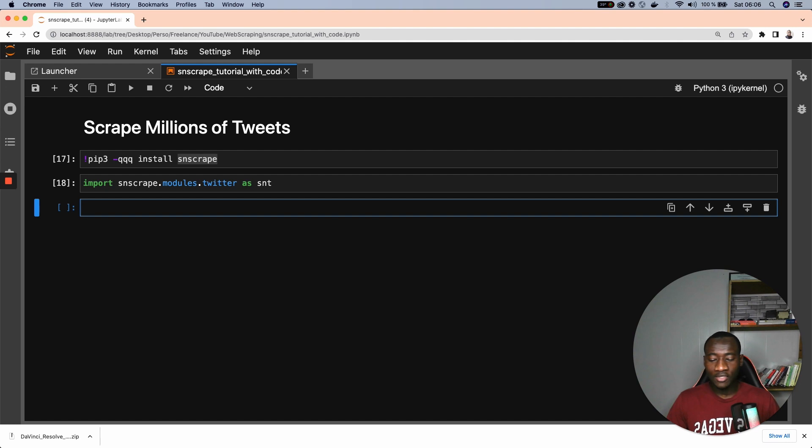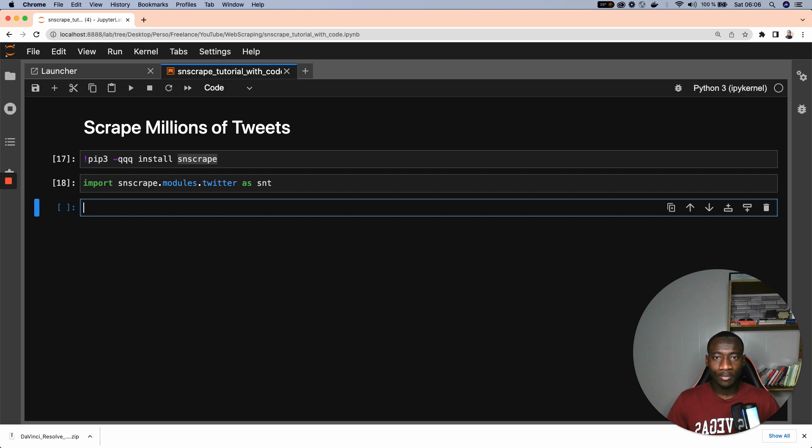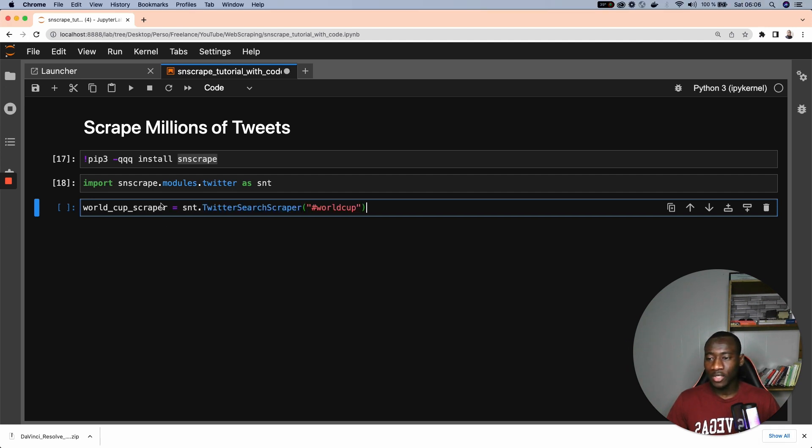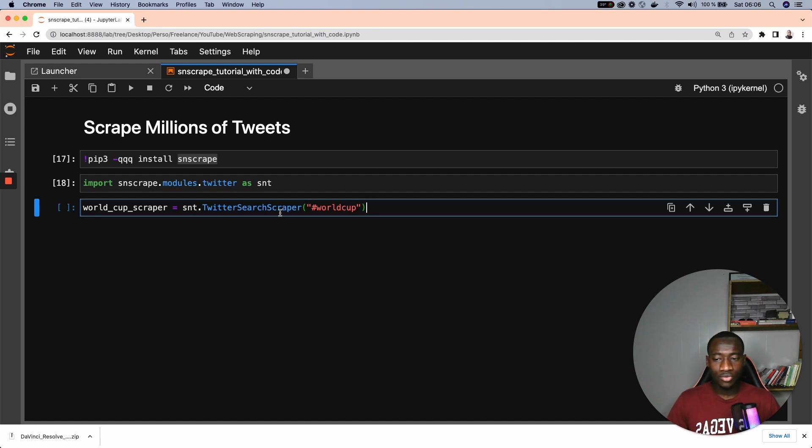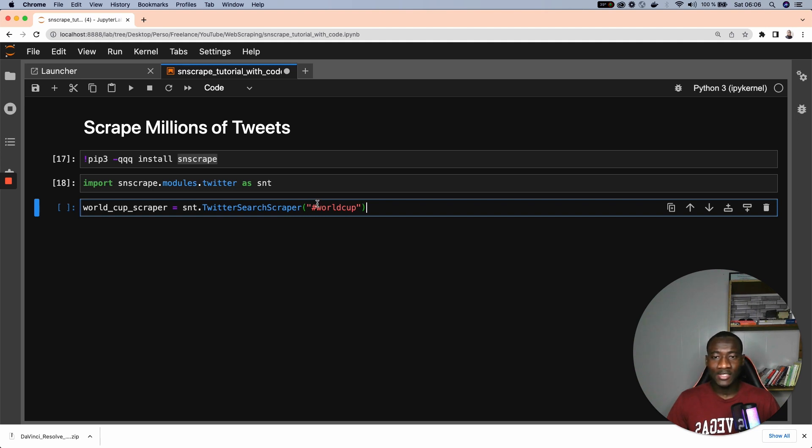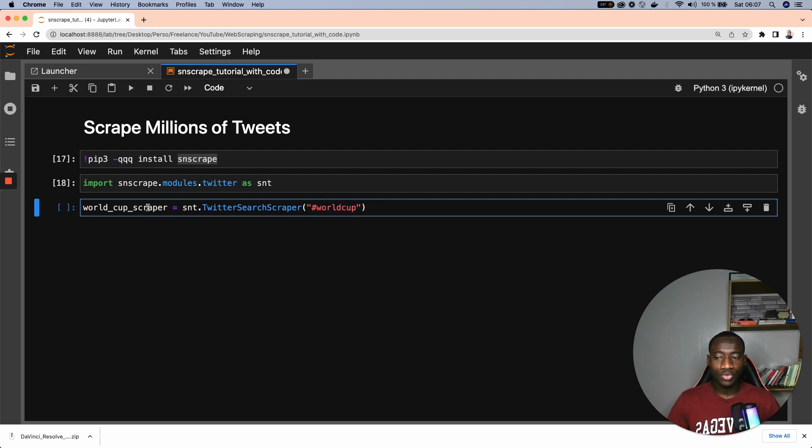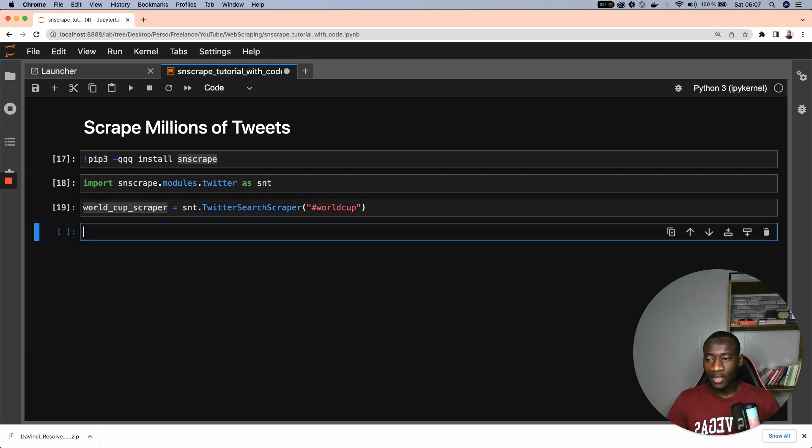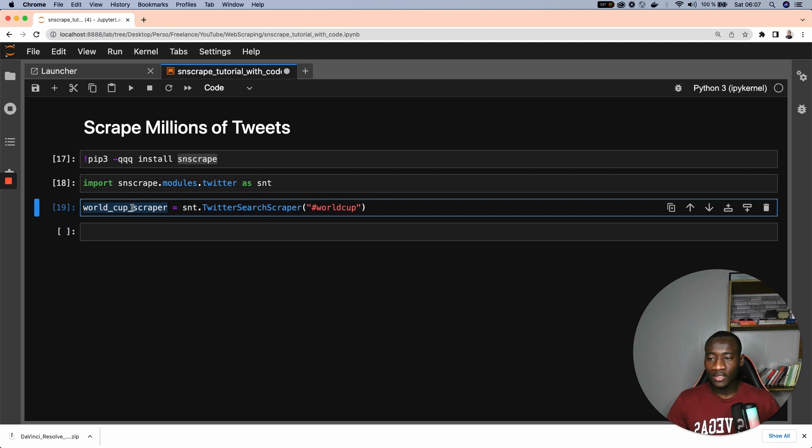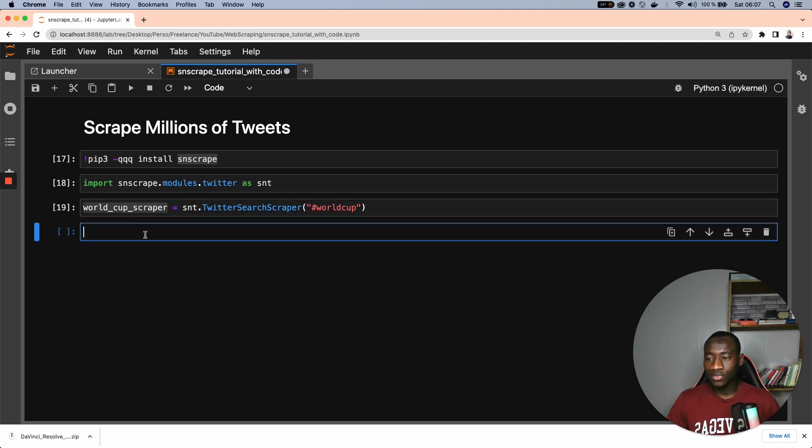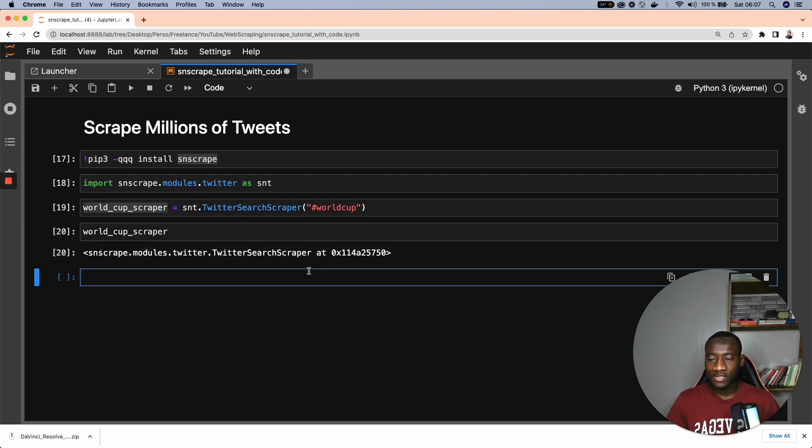And right after that, what we can do is, let's say that we want to collect tweets about the World Cup. So using the hashtag World Cup, we use this instruction from the SNT. You use the Twitter search scraper class. This class takes as parameter the hashtag World Cup. And with that, we store the results in this variable called World Cup Scraper. And running this, let's have a look at what World Cup Scraper is.